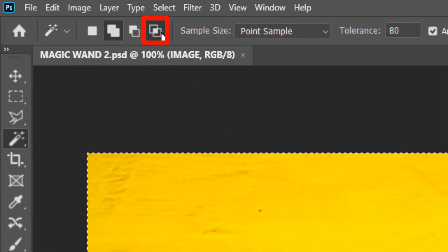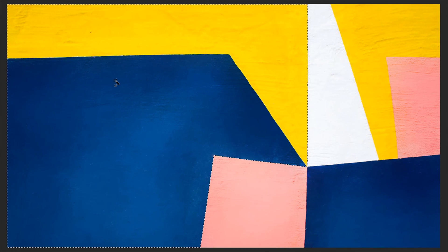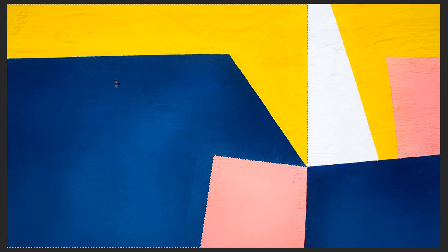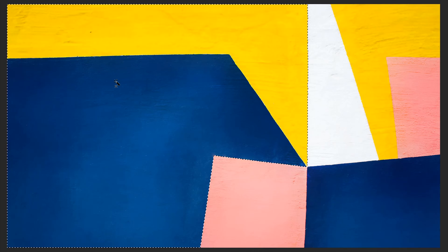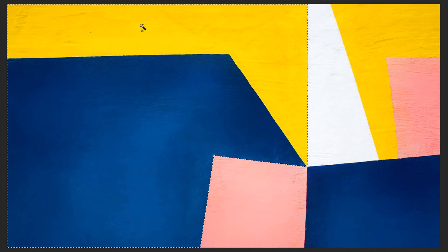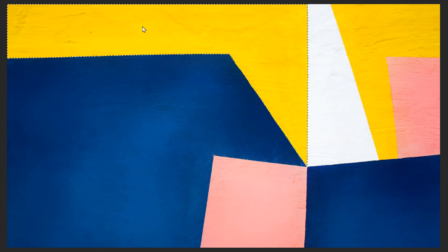This is the Intersect Selection option. We already had a big selection, and now if I click and select the yellow region, Photoshop will detect the common region between the big selection and this new selection and make that common region the final selection. I personally don't find this option of much use, but you can try it.